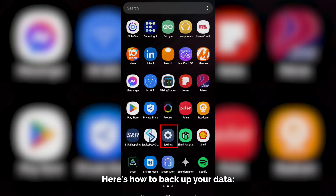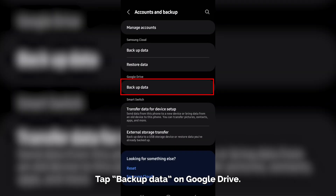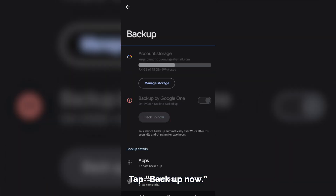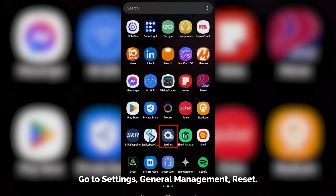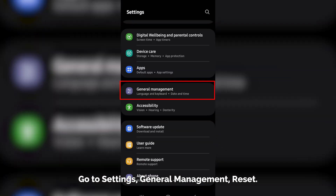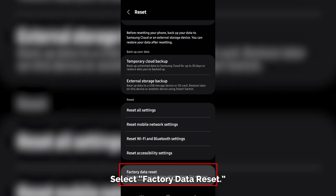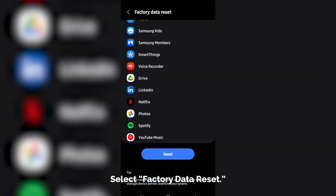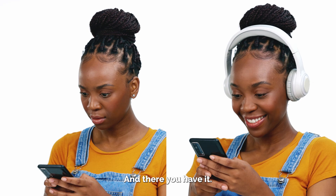Here's how to back up your data: Go to Settings, then Accounts and Backup. Tap Backup Data on Google Drive, then tap Backup Now. Once your data is safe, here's how to do a factory reset: Go to Settings, General Management, Reset. Select Factory Data Reset and follow the prompts to complete the reset.